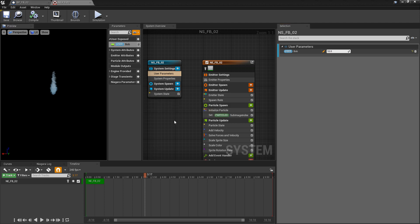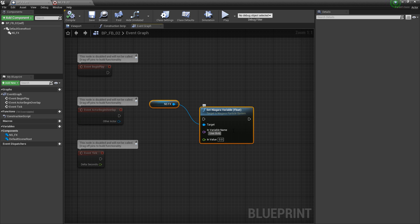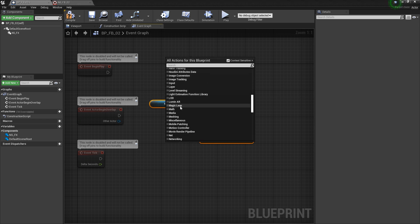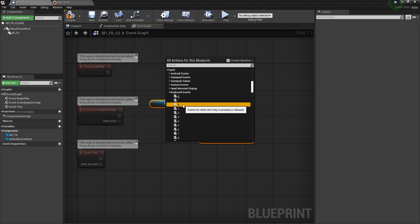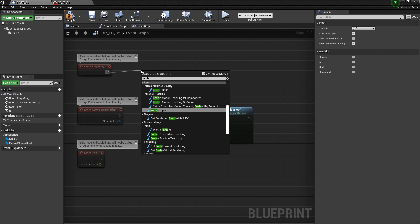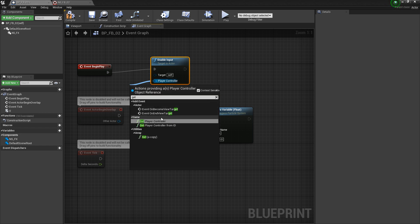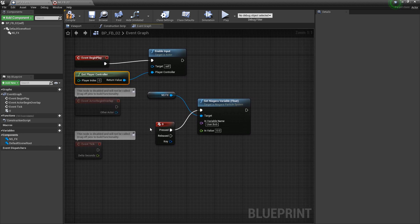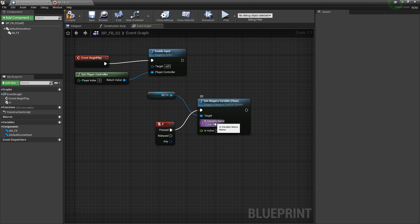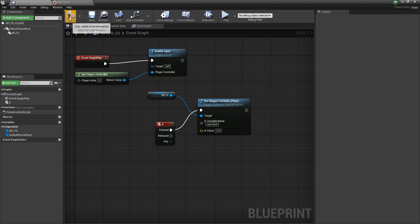We'll go back to our blueprint, and in that node we created, in the In Variable Name, we're going to type 'user.bob.' Now you can queue this off of any event. I prefer to debug with keyboard inputs, so I'm going to right-click, go down to Input, go to Keyboard, and choose zero for now. We'll plug this in. Before this can work, we actually have to enable inputs on this blueprint — so we'll do Enable Input — and then we need to get a reference to the player controller. When we press zero on the keyboard, it's going to set user.bob to zero, which is connected to the spawn rate.